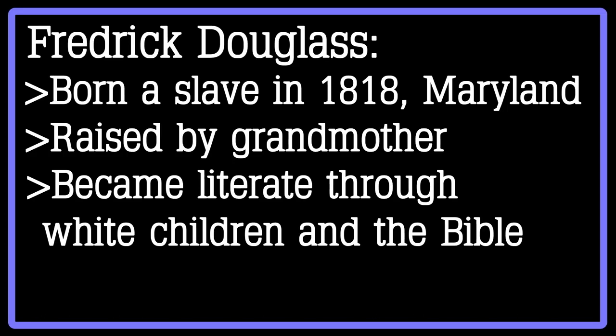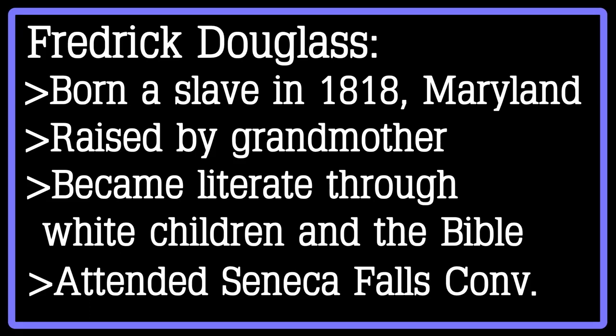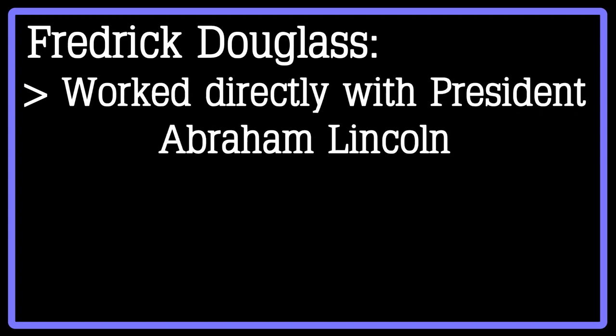He published his autobiography in 1845 and even had to travel overseas to avoid being sent back to slavery. His cause for racial justice was also tied into the women's rights movement of the time, and he was the only African American to attend the Seneca Falls Convention. Later in his life, after the outbreak of the Civil War, Douglass became even more famous across the states and even worked directly with President Lincoln in the fight against slavery and racism until his eventual death in 1895.